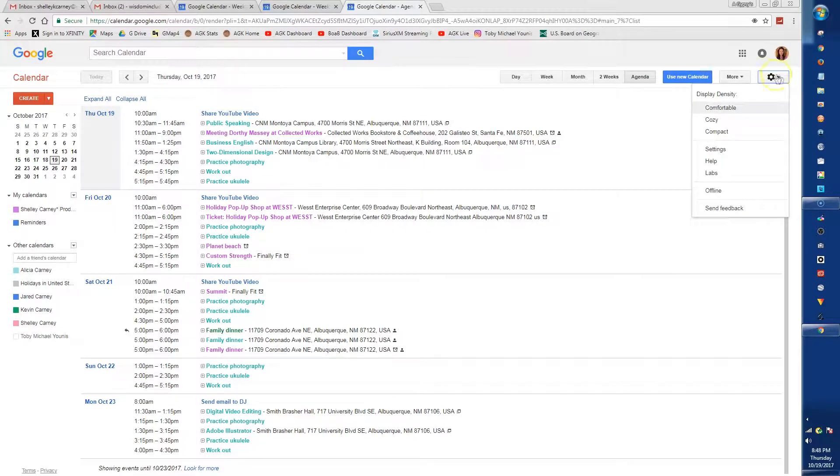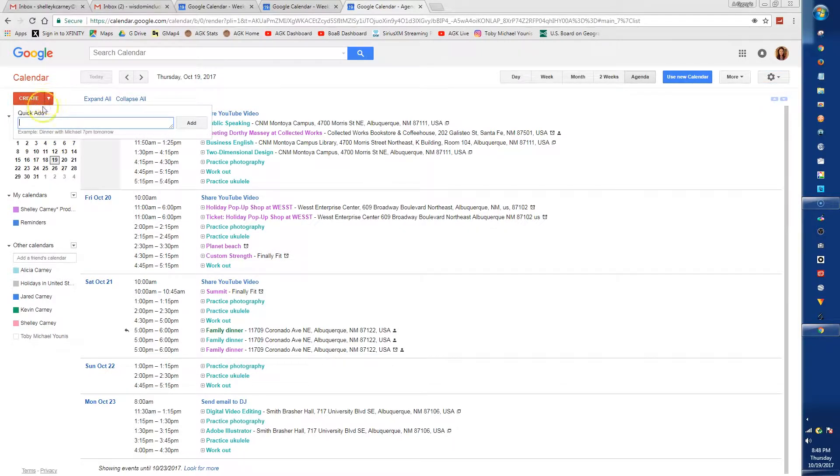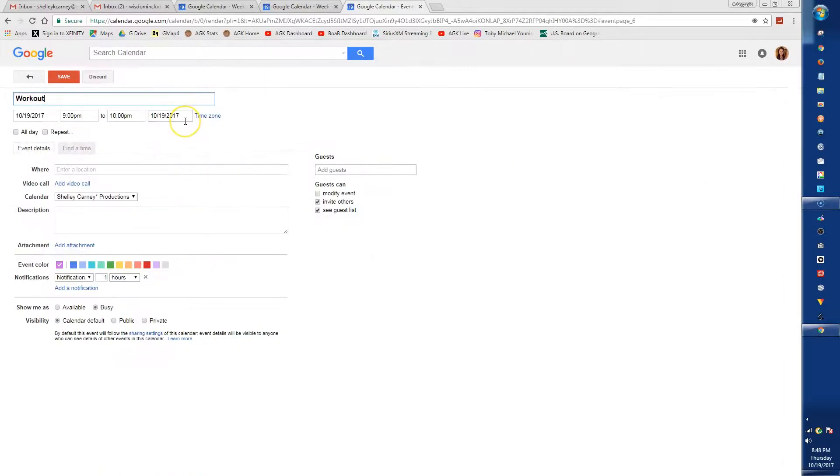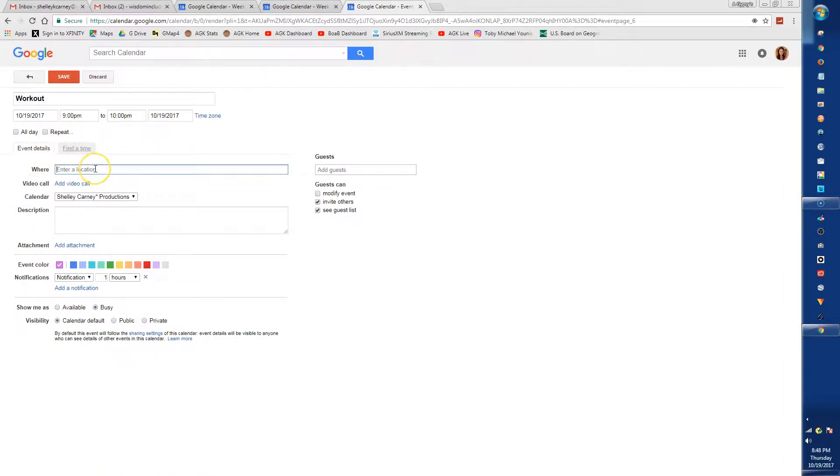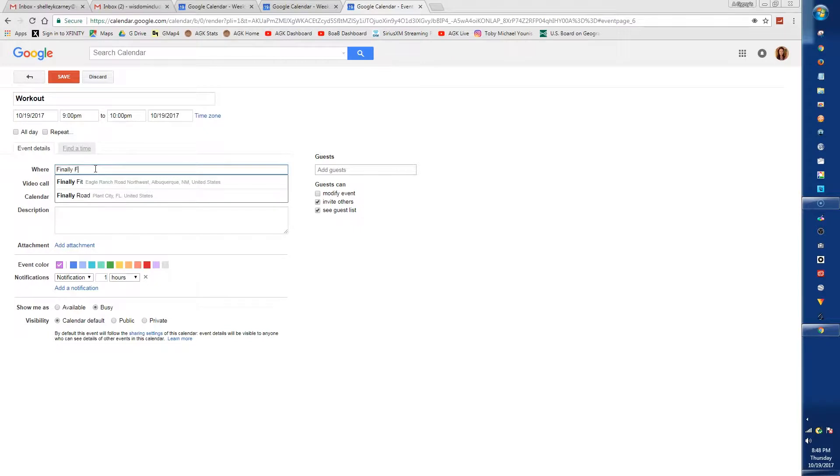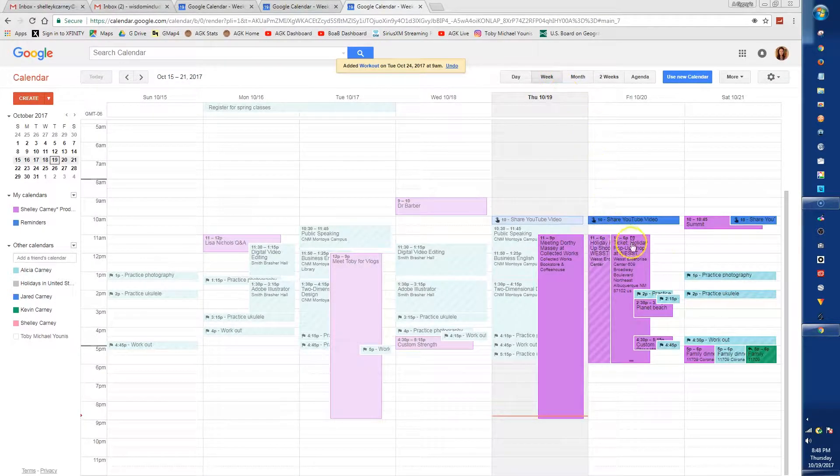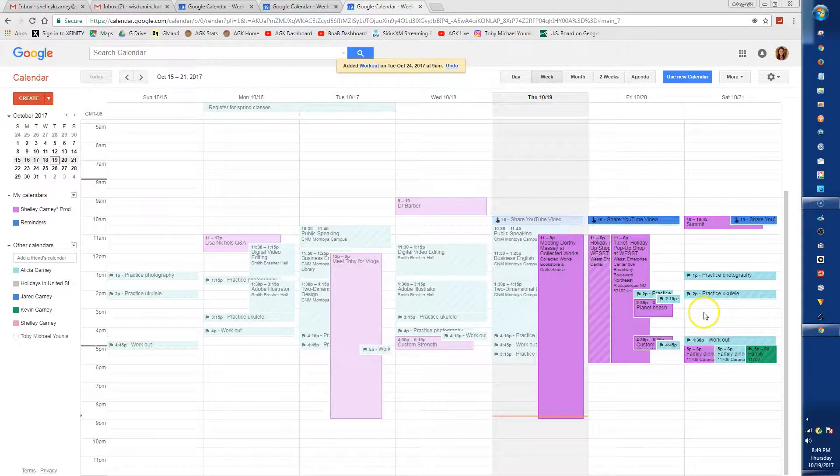Click on the gear to change the look or access settings. On the left side, there is a quick create button to add an event. Or you can click on the day and time when the event will start and create the event there.